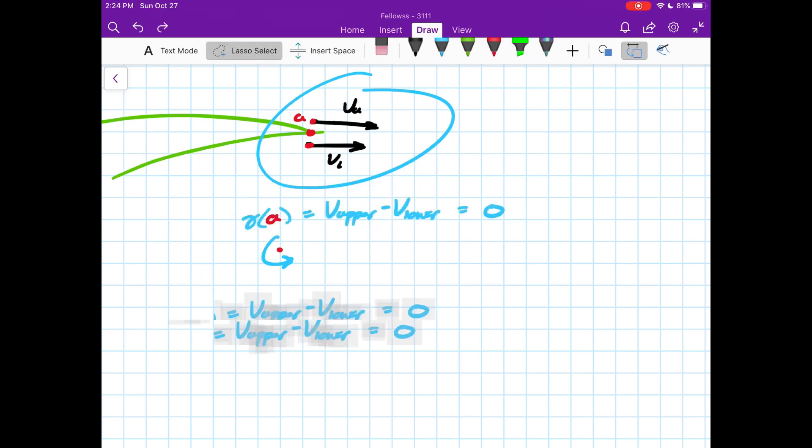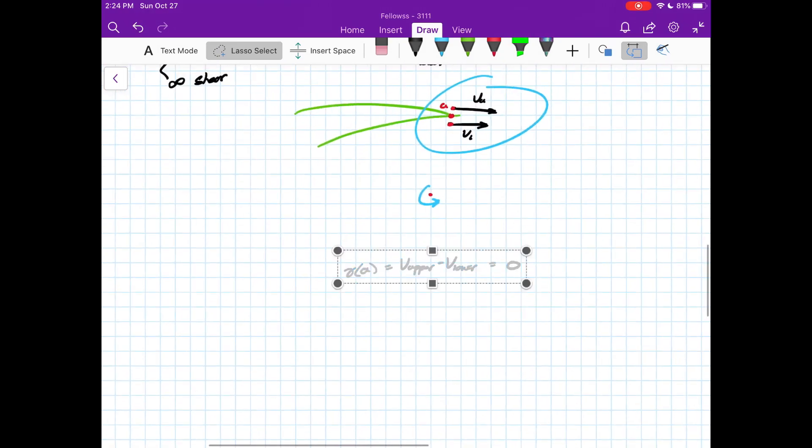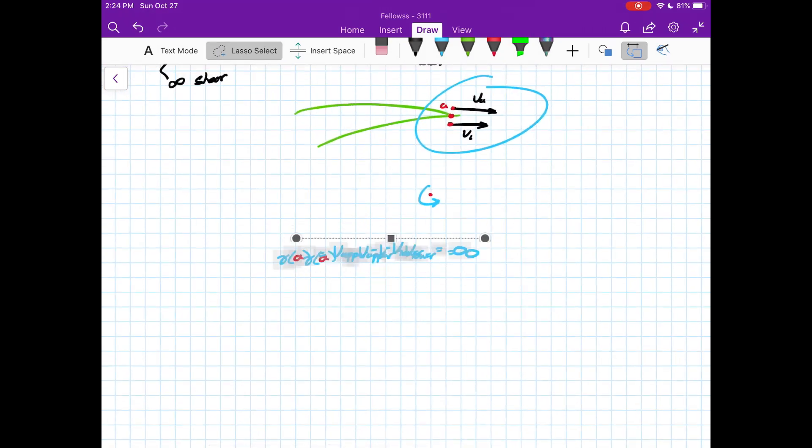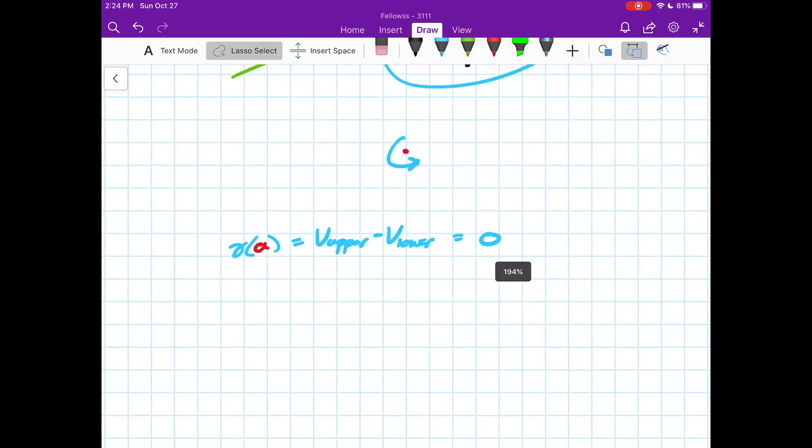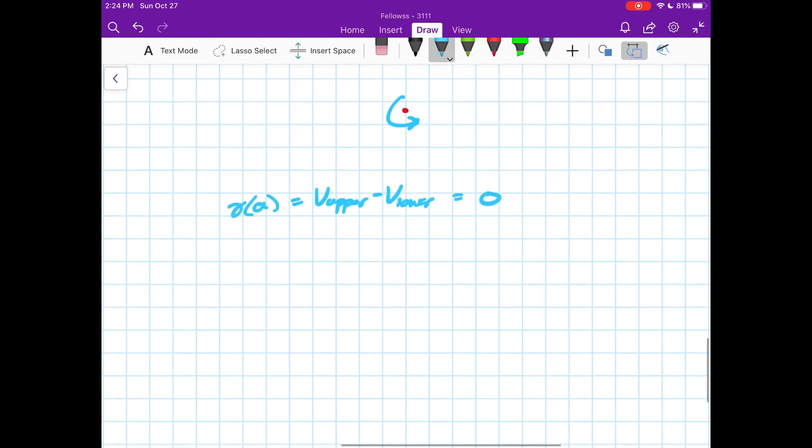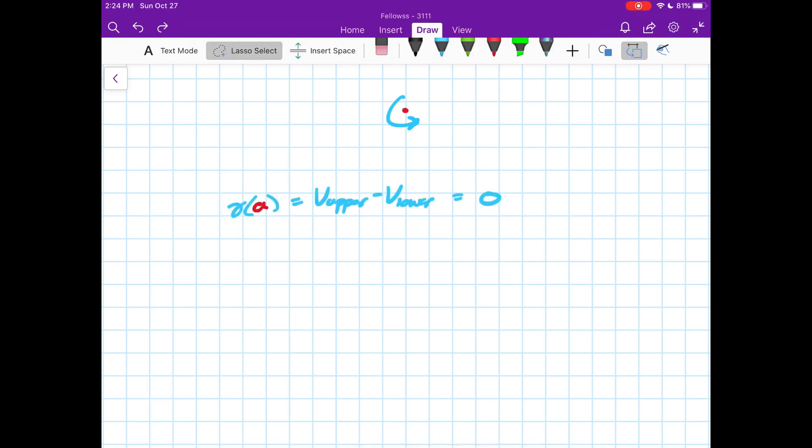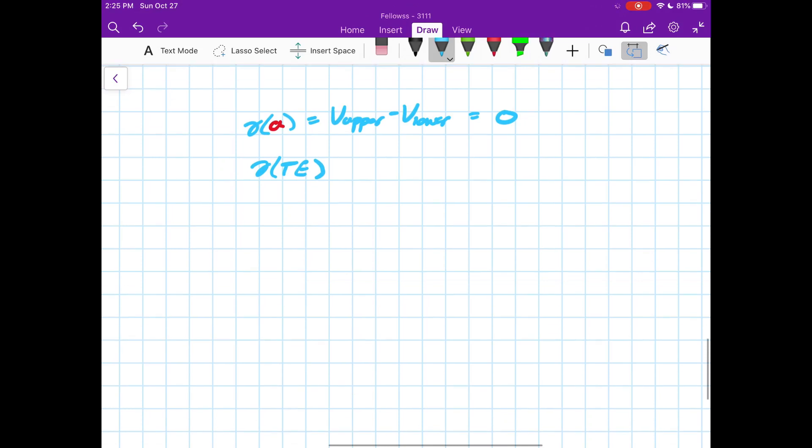Basically what this means is that your velocities should agree. You shouldn't have some unrealistic velocity field at the end of your airfoil. And you can also interpret this as gamma trailing edge, T-E for trailing edge. We have our upper and lower velocity, and this is equal to that.